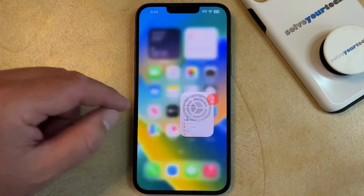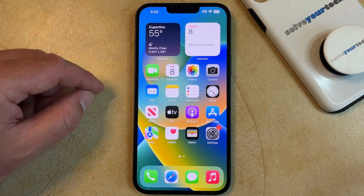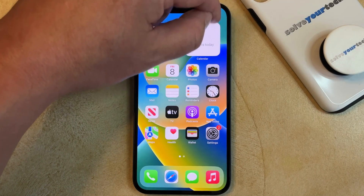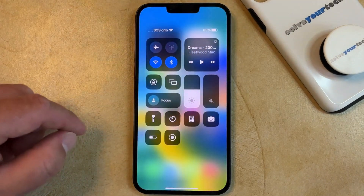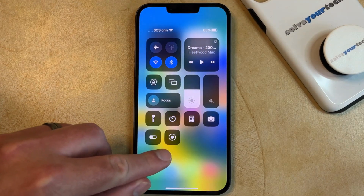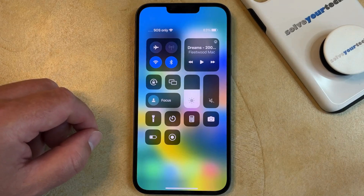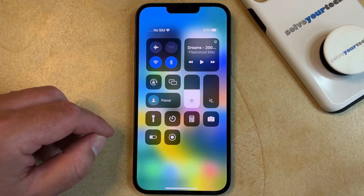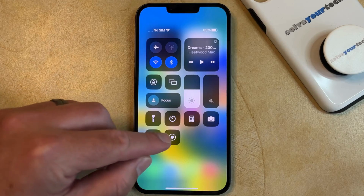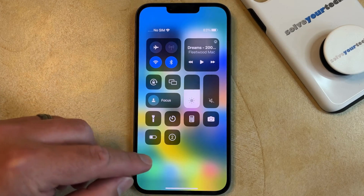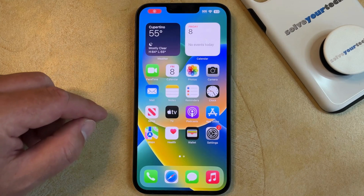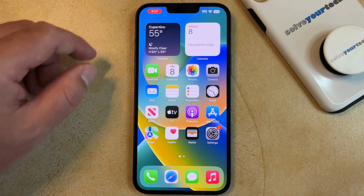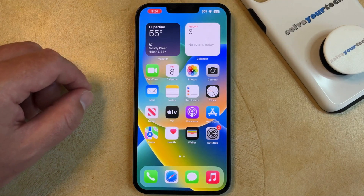Now we can exit out of here. We just need to open the Control Center, which you can do by swiping down from the top right corner of the screen. Here you're going to find a button that looks like a circle inside of another circle — that's the Screen Recording button. Tap that to start the Screen Recording, which is going to start a three-second countdown. Once the Screen Recording is active, you'll see that the clock icon has a red oval around it.